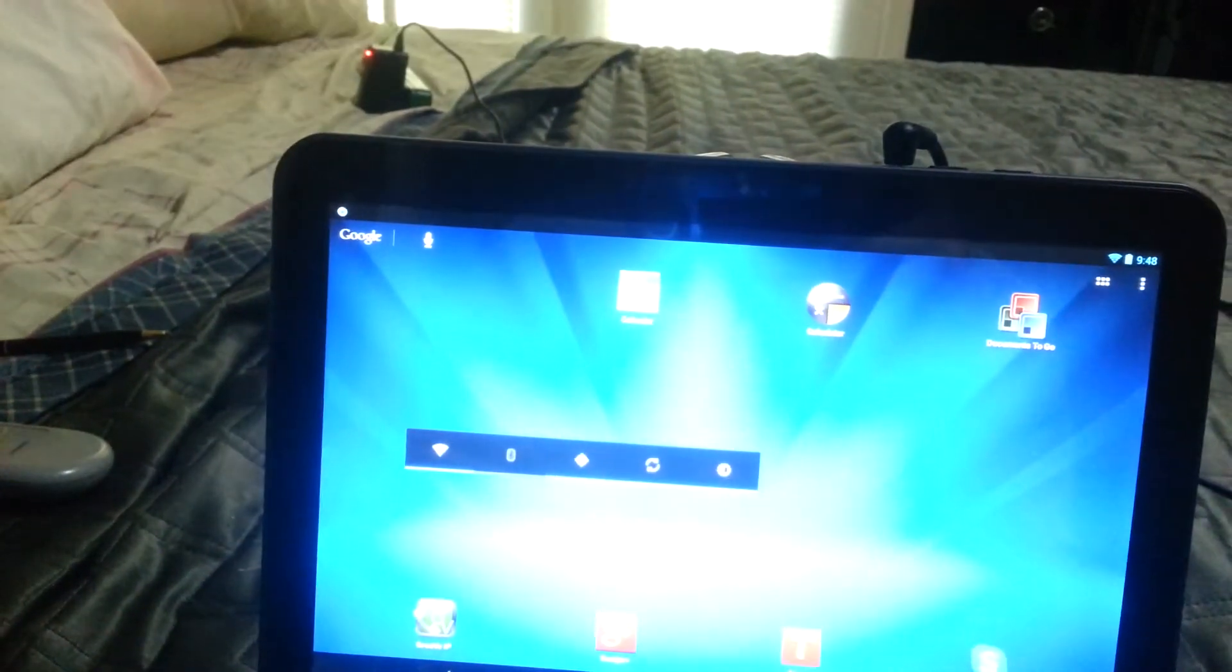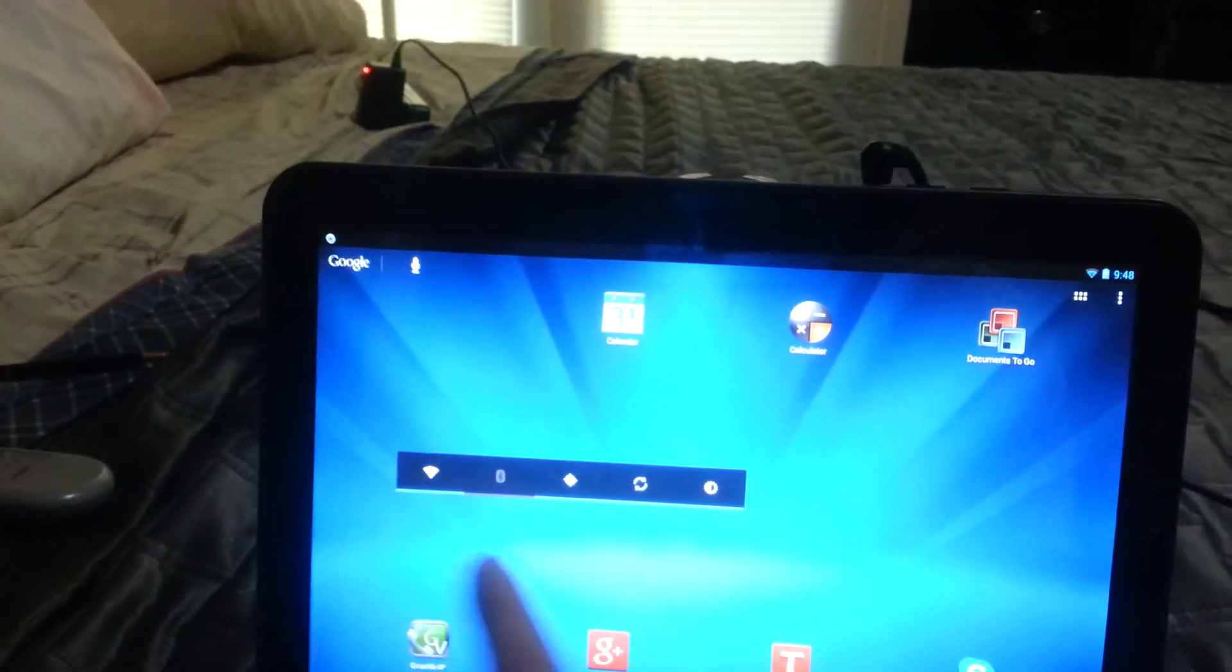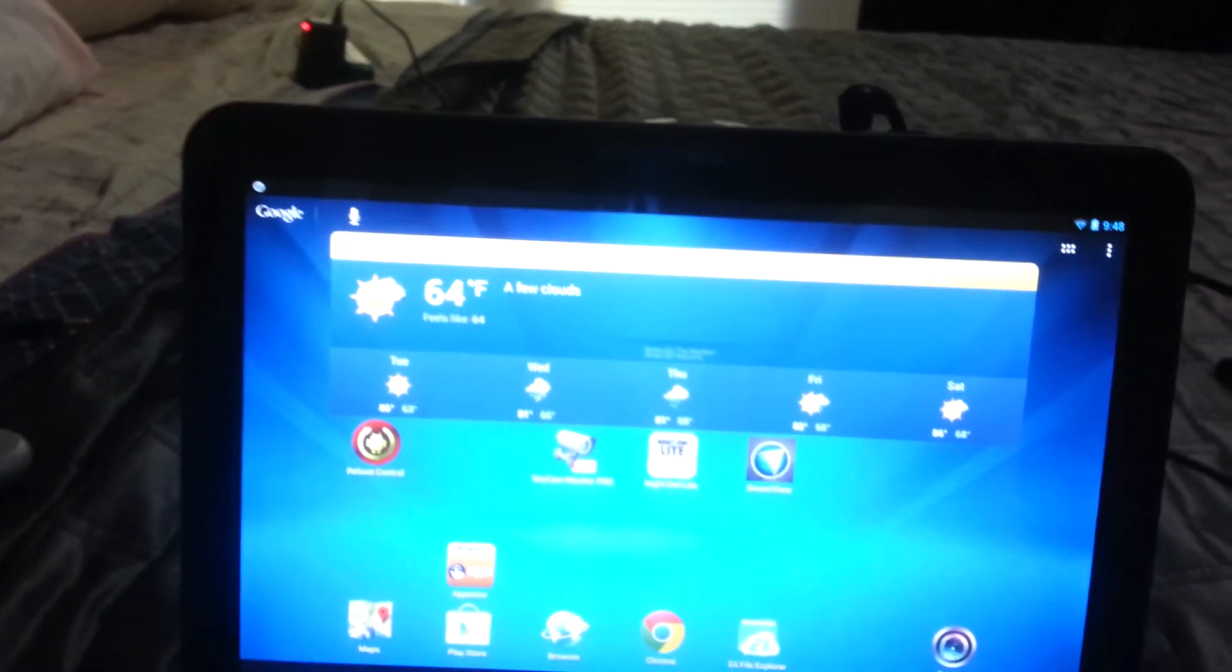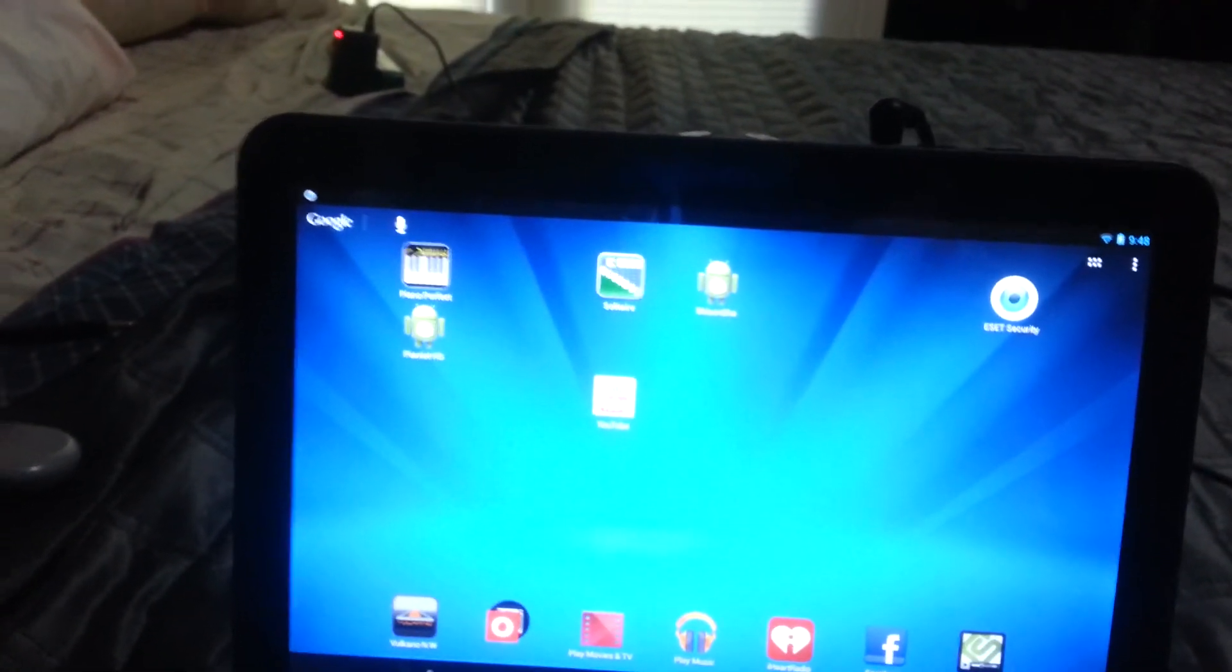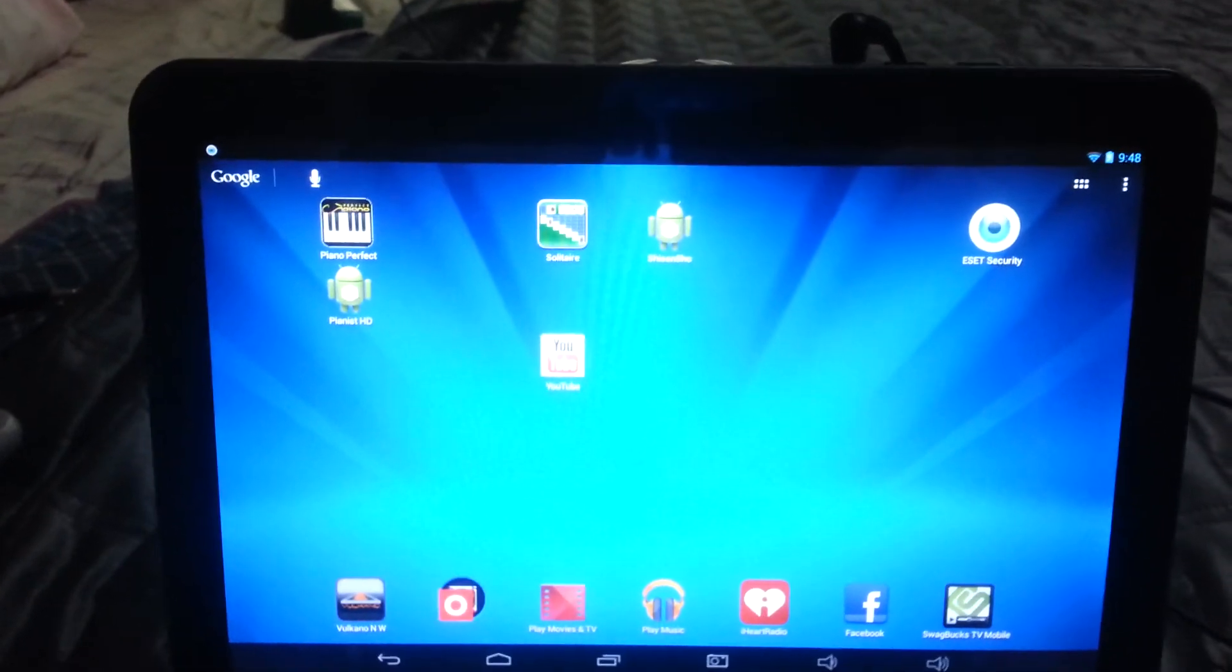So we got a fully functional tablet that's running 4.22 with rooted, and there you go.